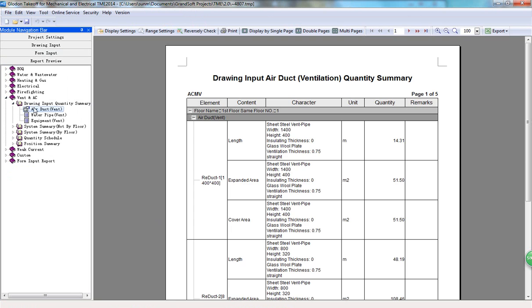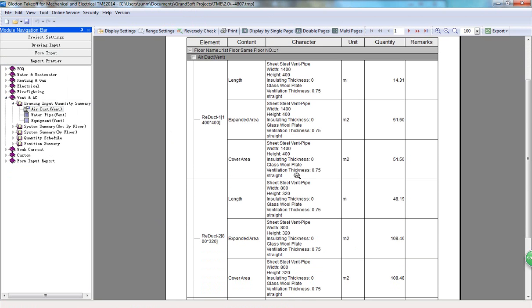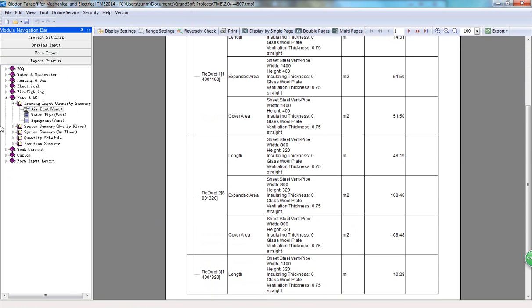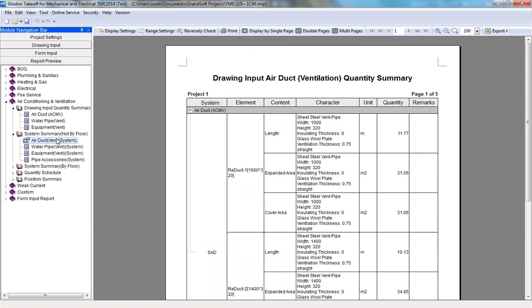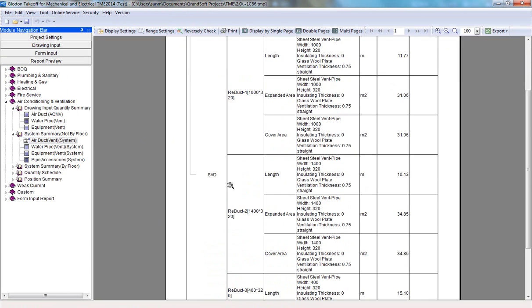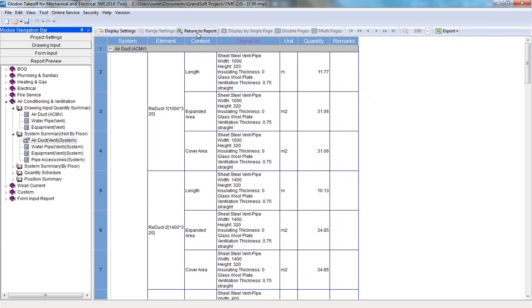After that, you can view the calculated quantities in various forms of reports. You can check the length and area of air ducts here, such as drawing input quantity summary, system summary, and so on.